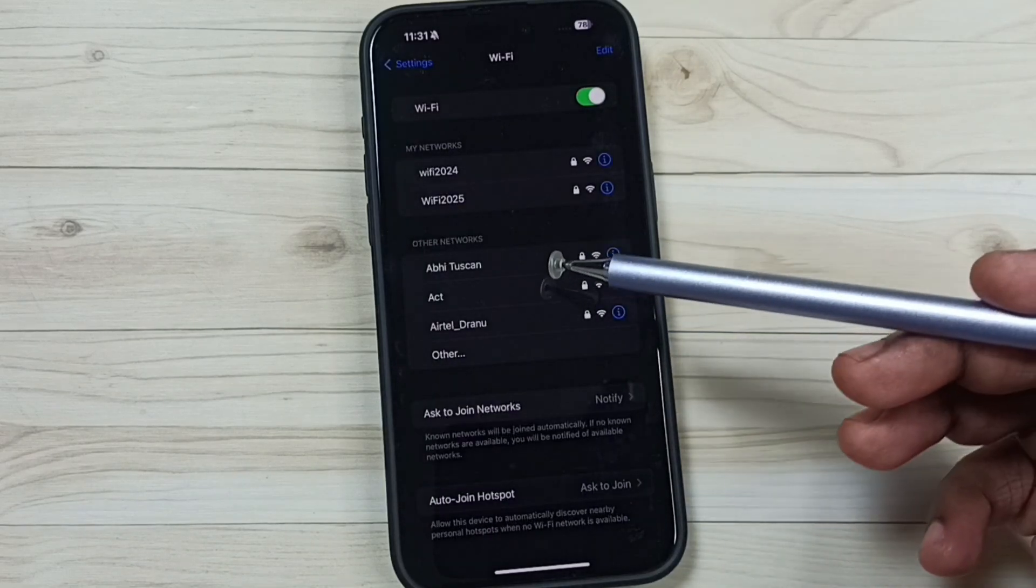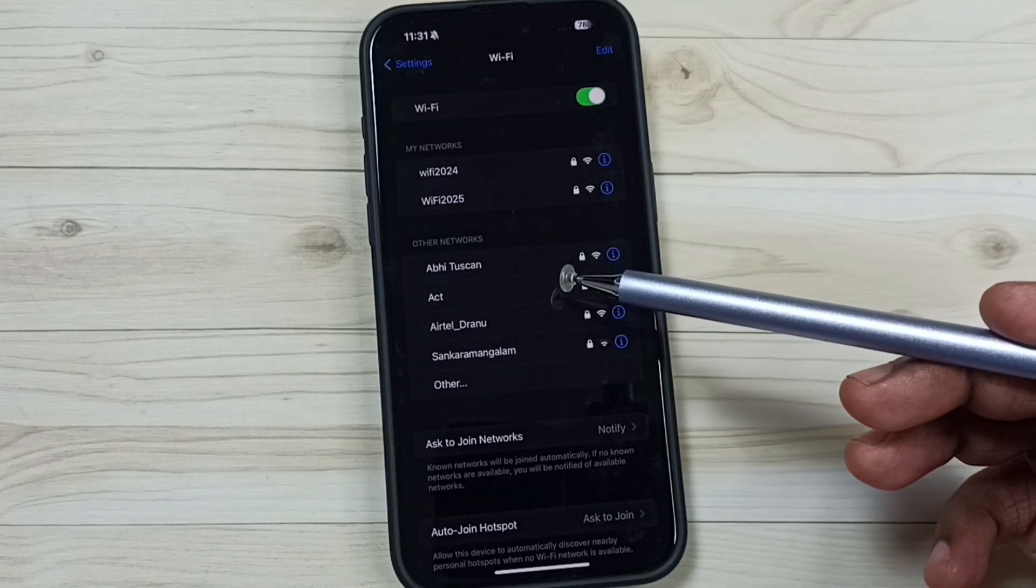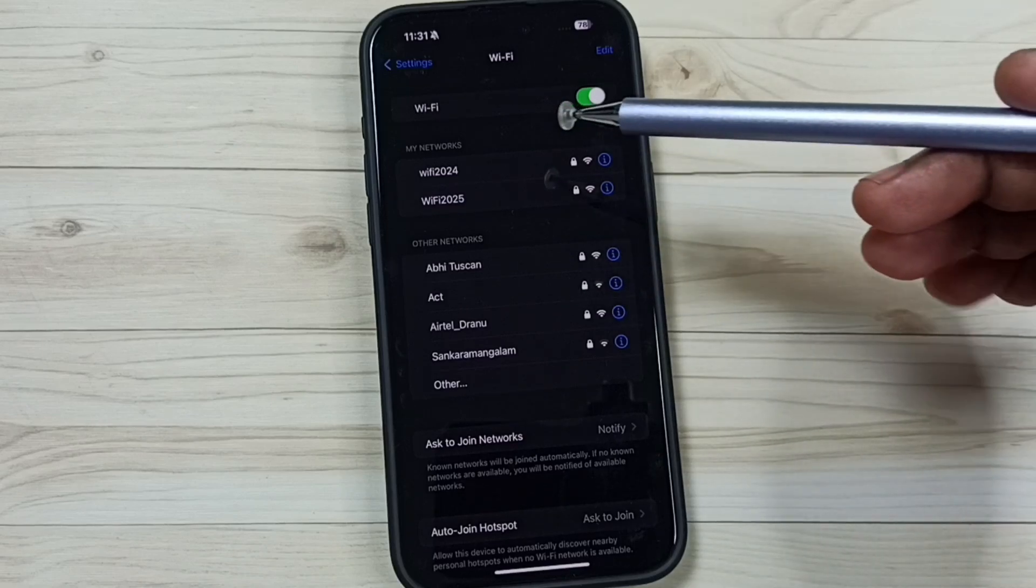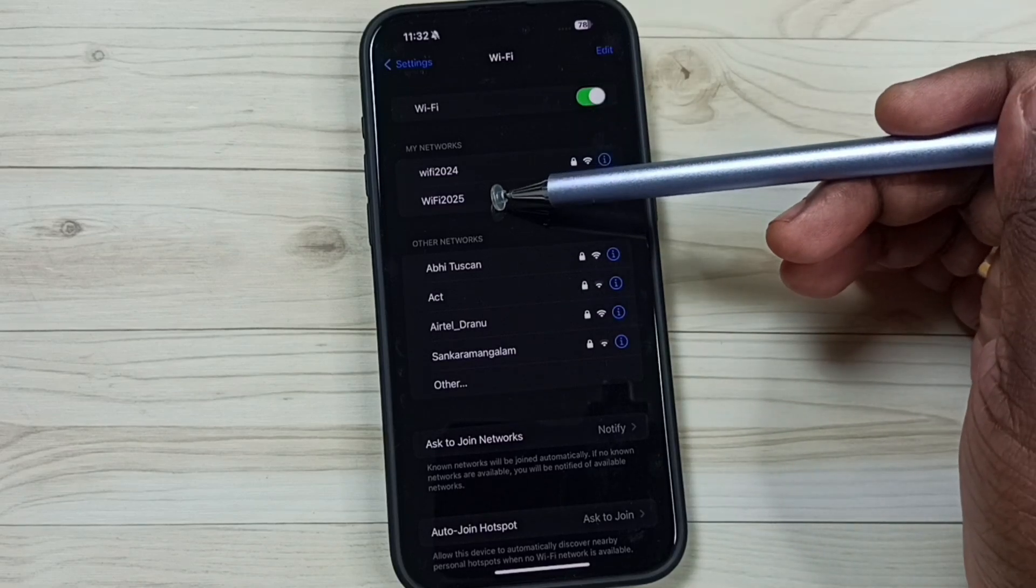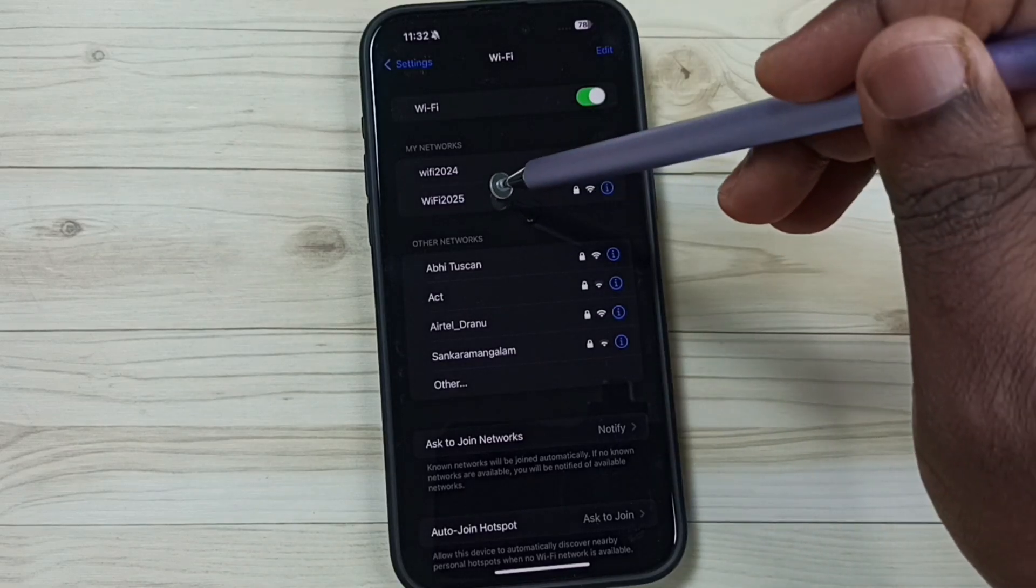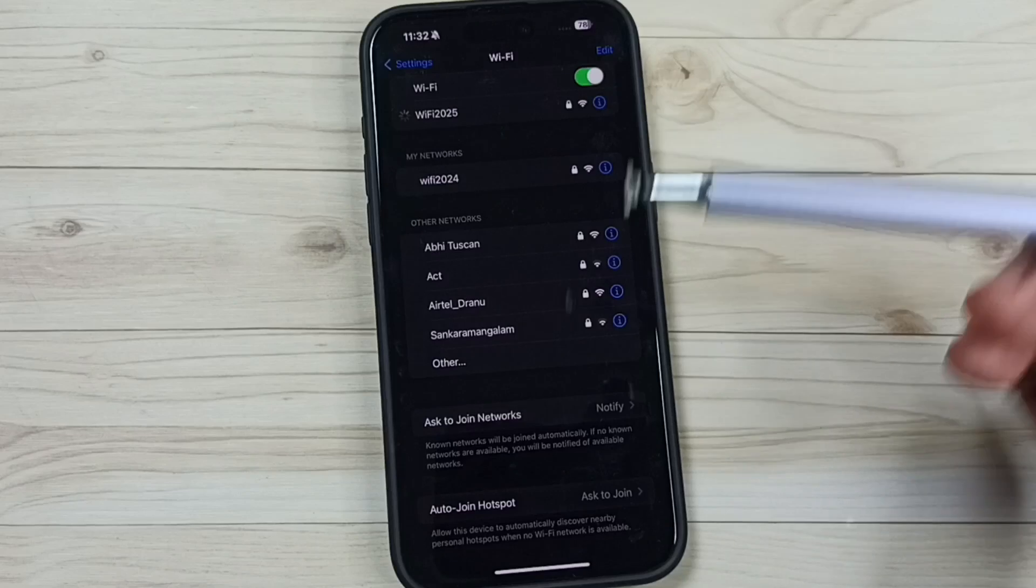In this screen, we can see the Wi-Fi network which we are using. So here I am using this Wi-Fi 2025. Tap on this Wi-Fi 2025.